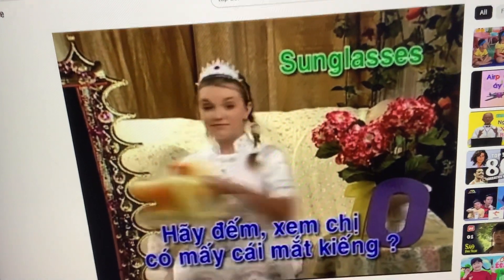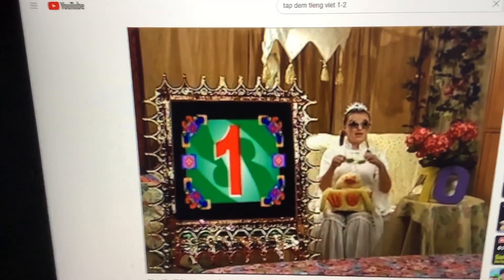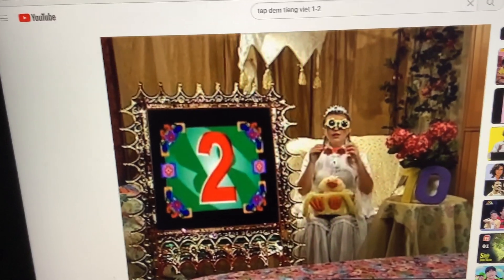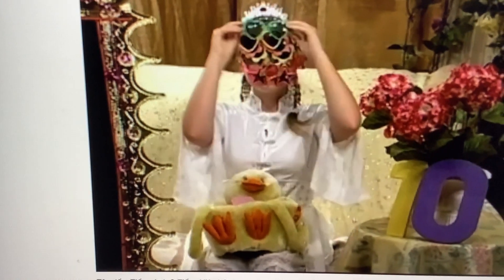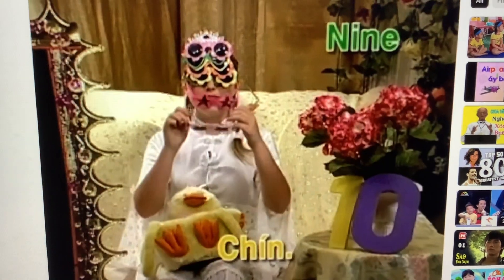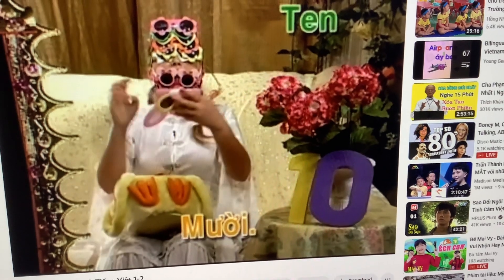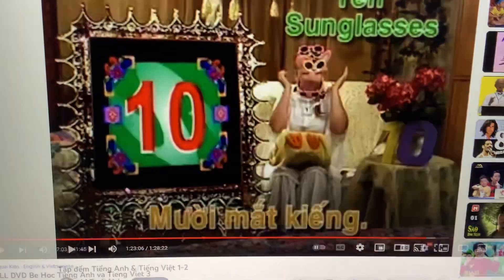Let's count — ten sunglasses on her eyes and on her face. Let's count how many pairs of sunglasses I have. Count with me, here we go: one, two, three, four, five, six, seven, eight, nine, and ten! Ten sunglasses! Wow, that was right!